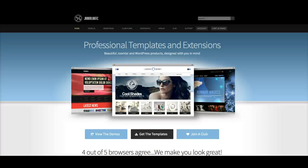Hey gang, we're here with our new video tutorial for our May 2013 Joomla template, Lifestyle Outpost. So let's check it out.